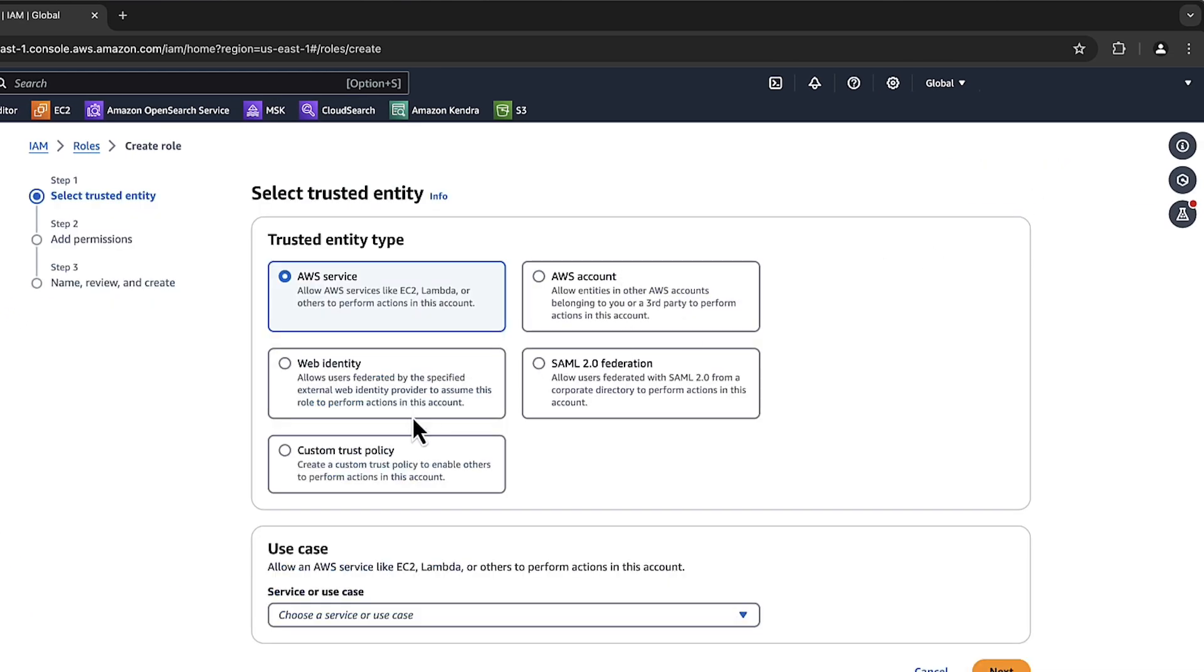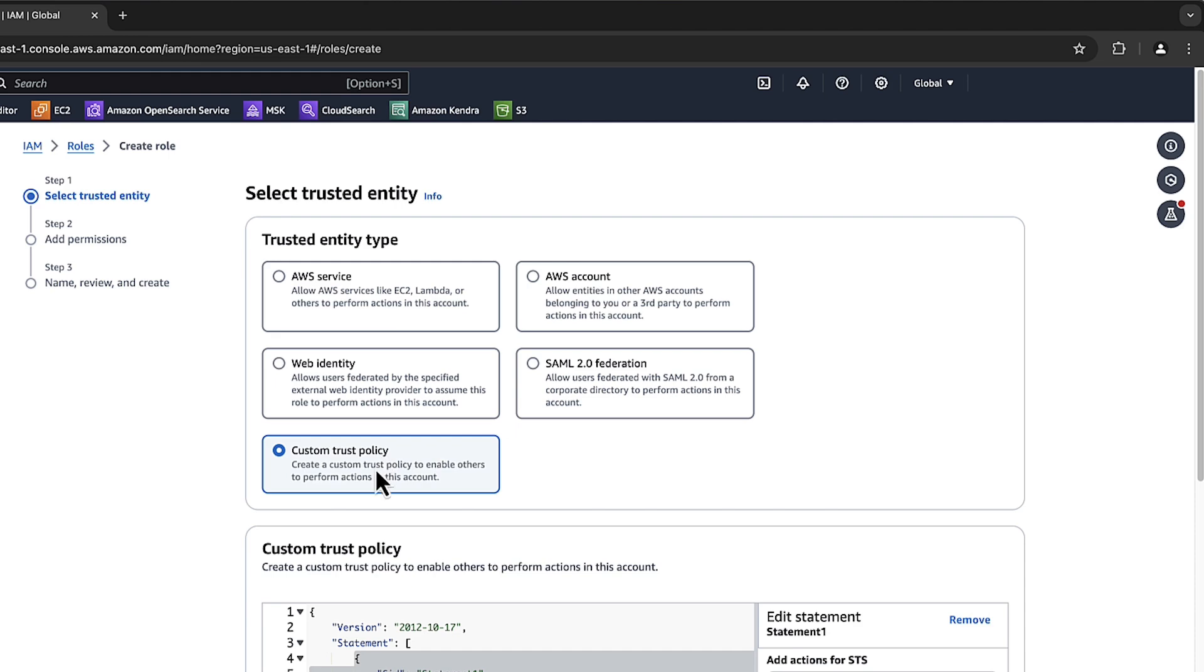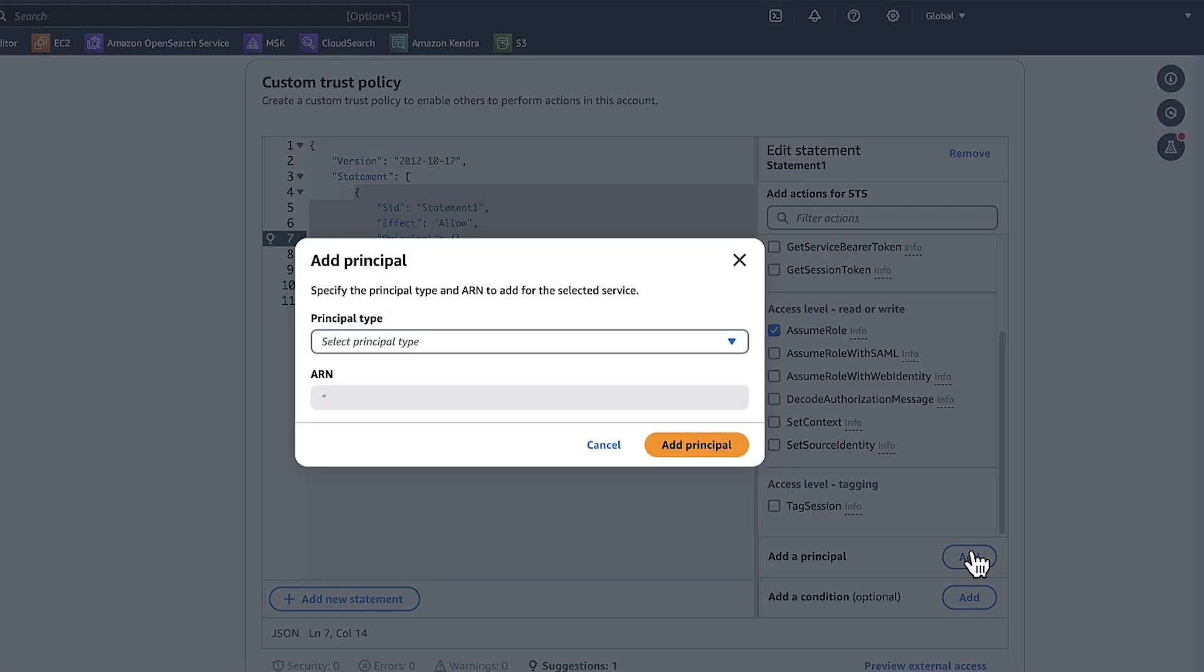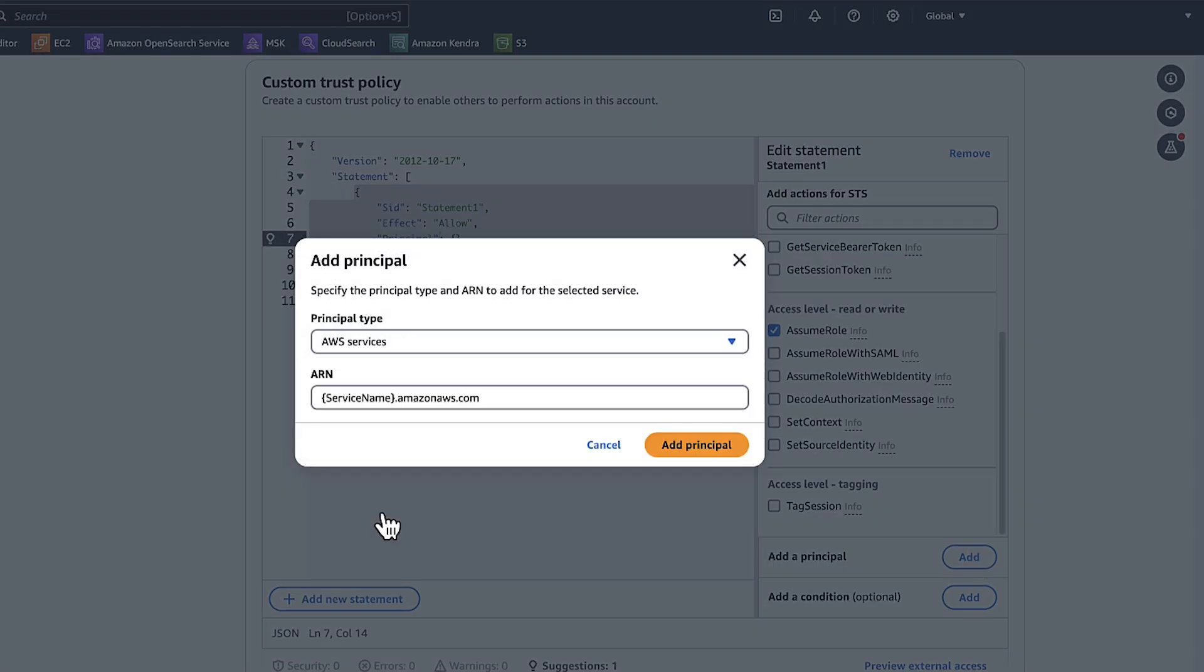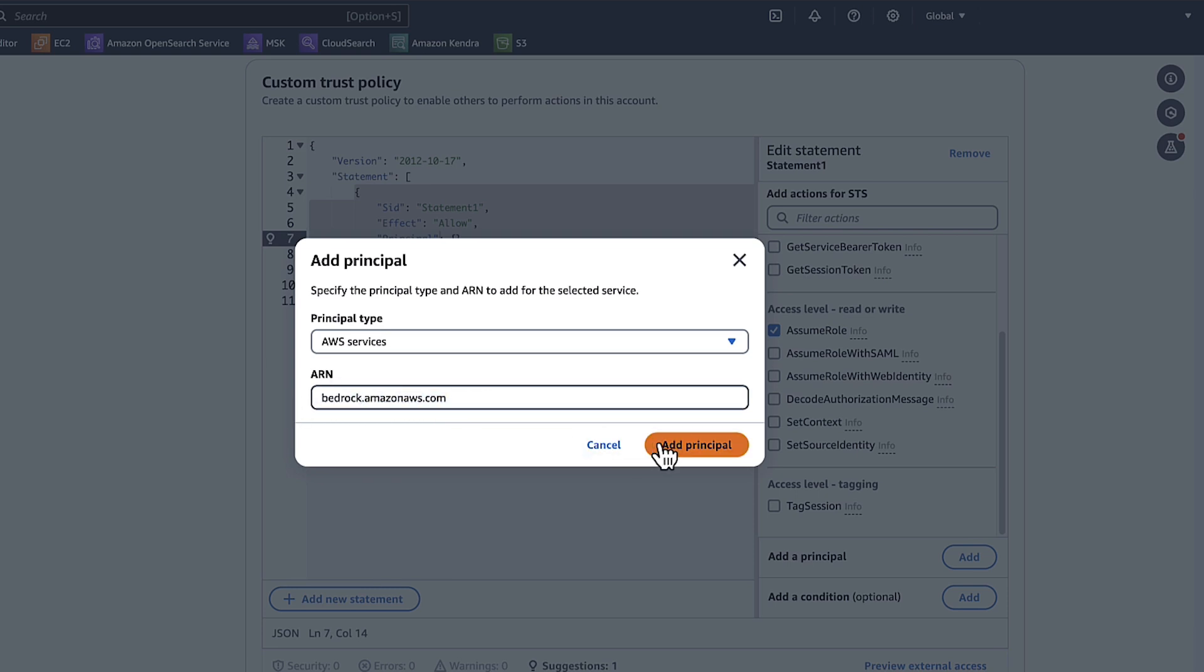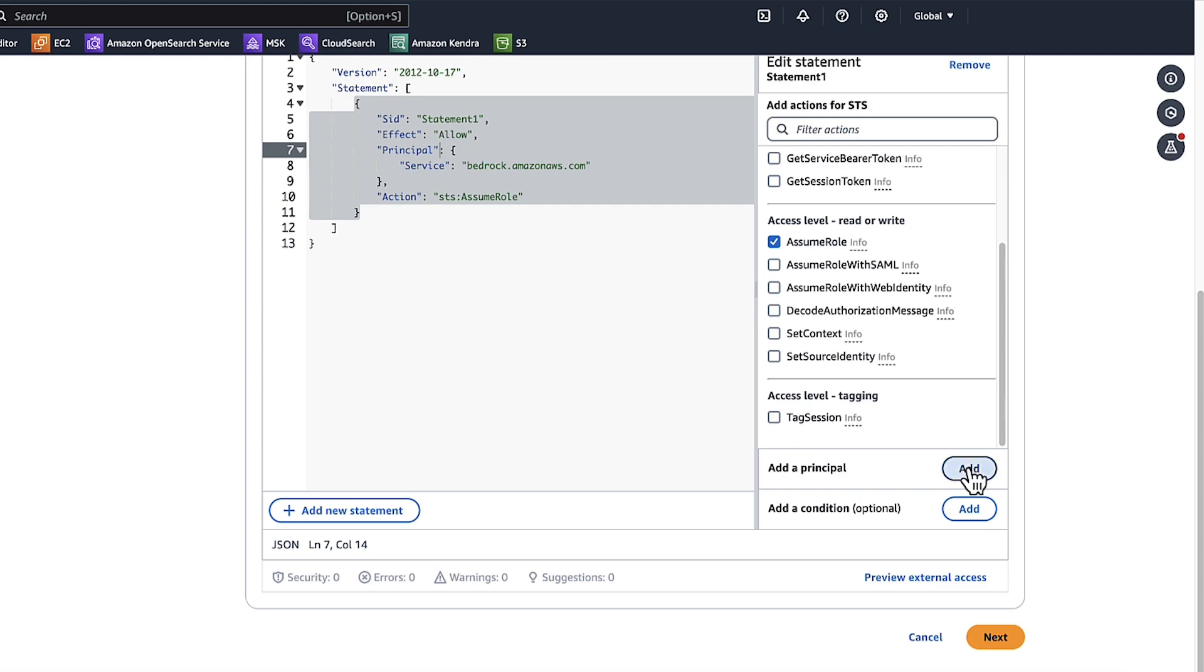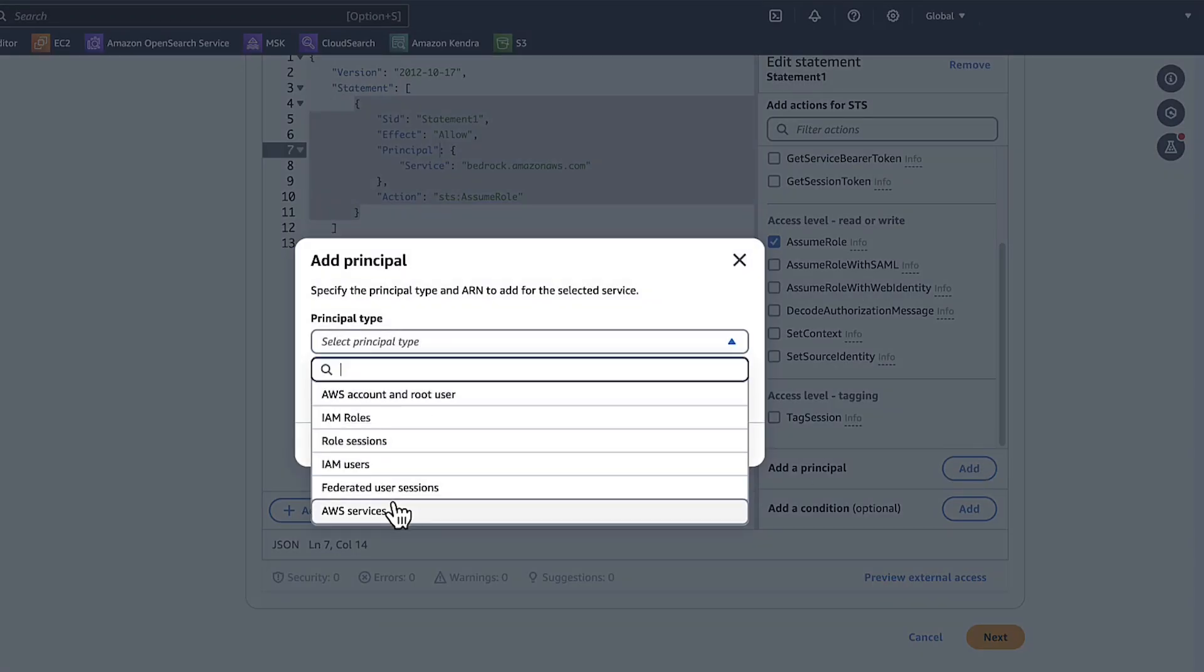Choose Custom Trust Policy. Choose Add a Principle. Choose AWS Services. Change the service name to Bedrock. Choose Add Principle. Choose Add a Principle again. Choose AWS Services. Change the service name to Events. Choose Add Principle.